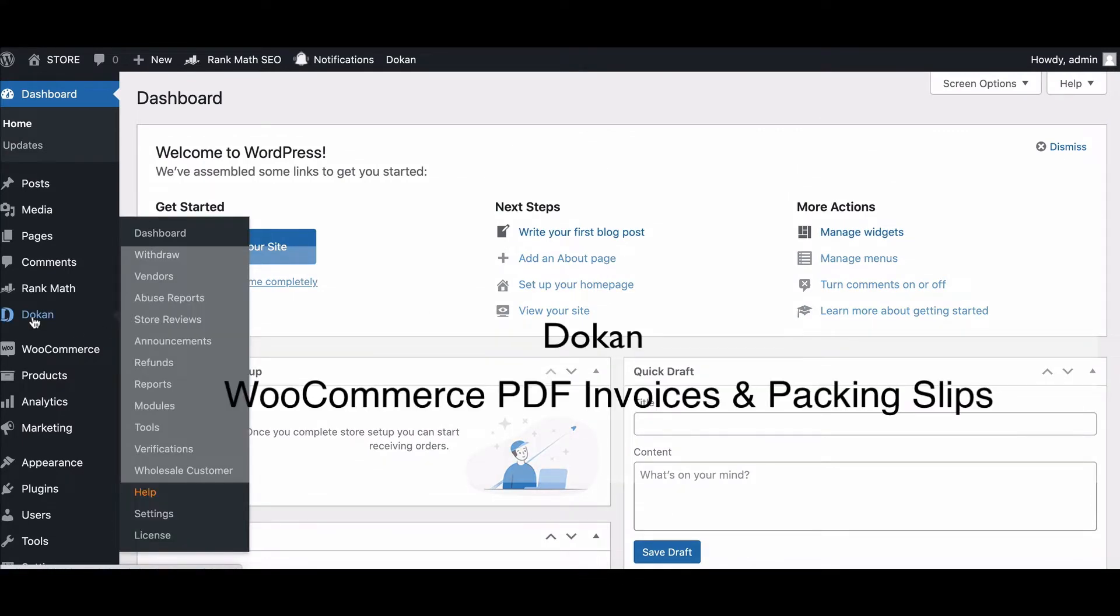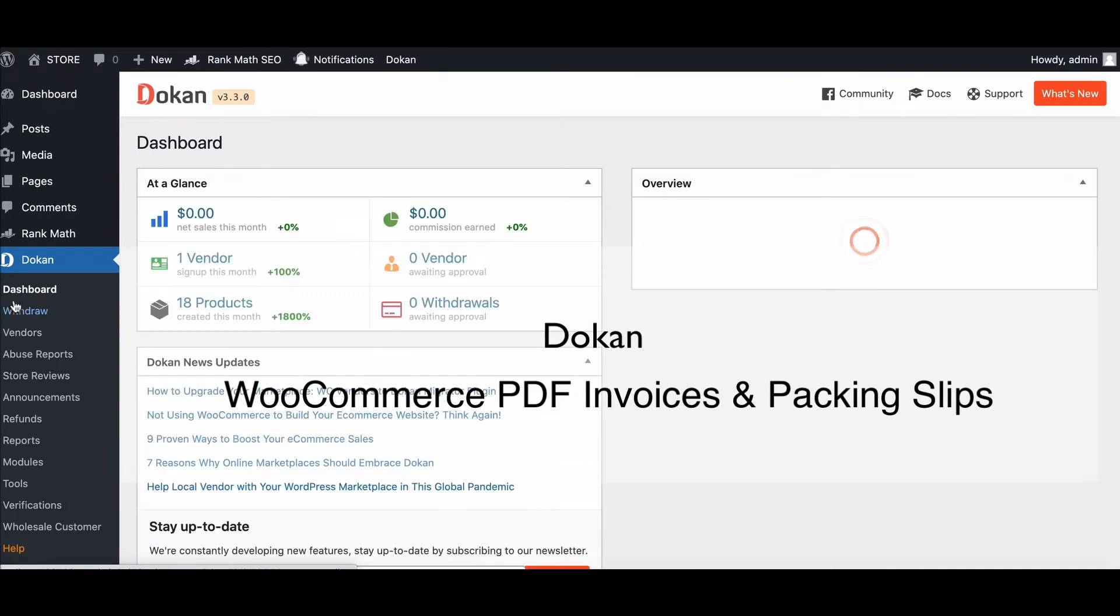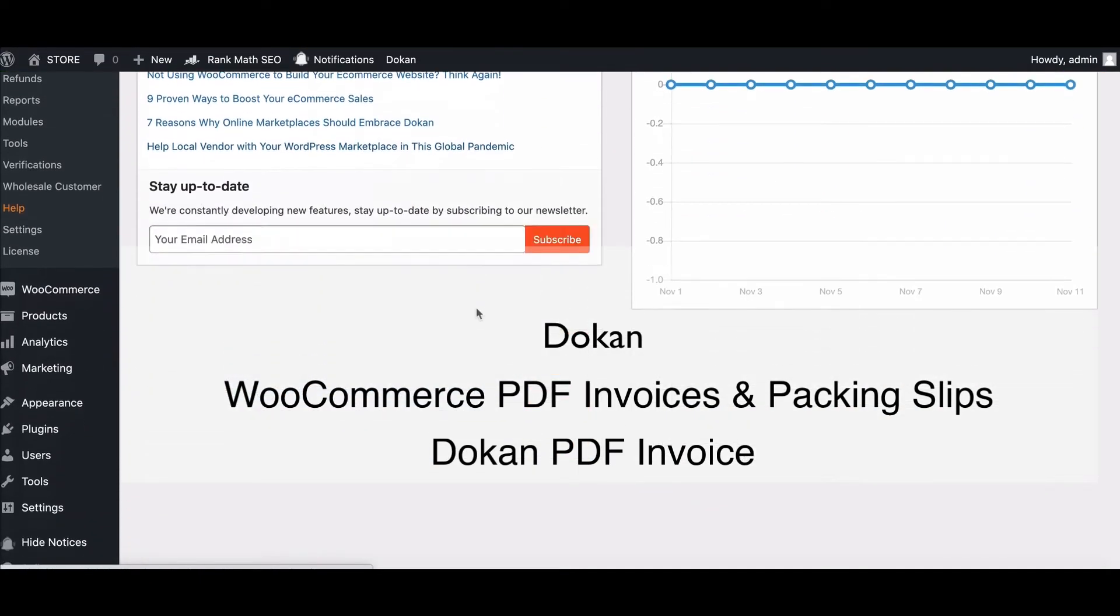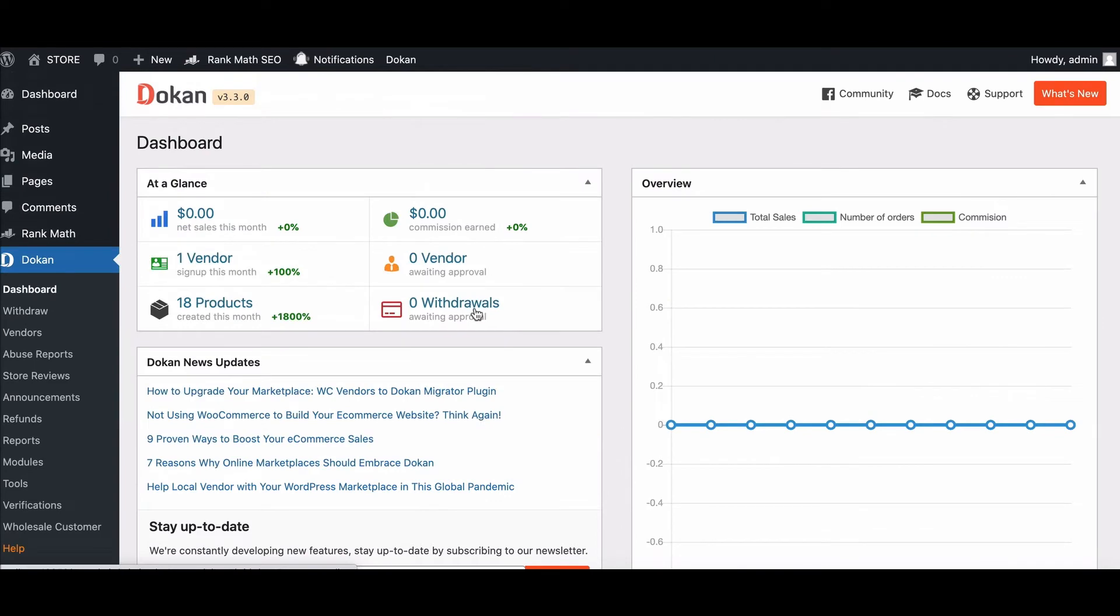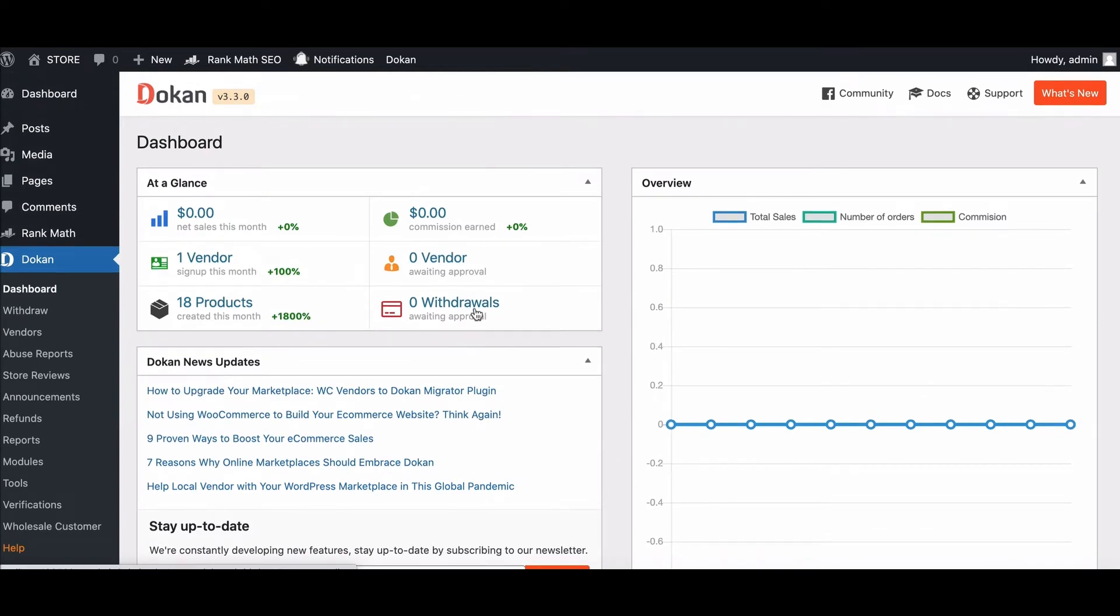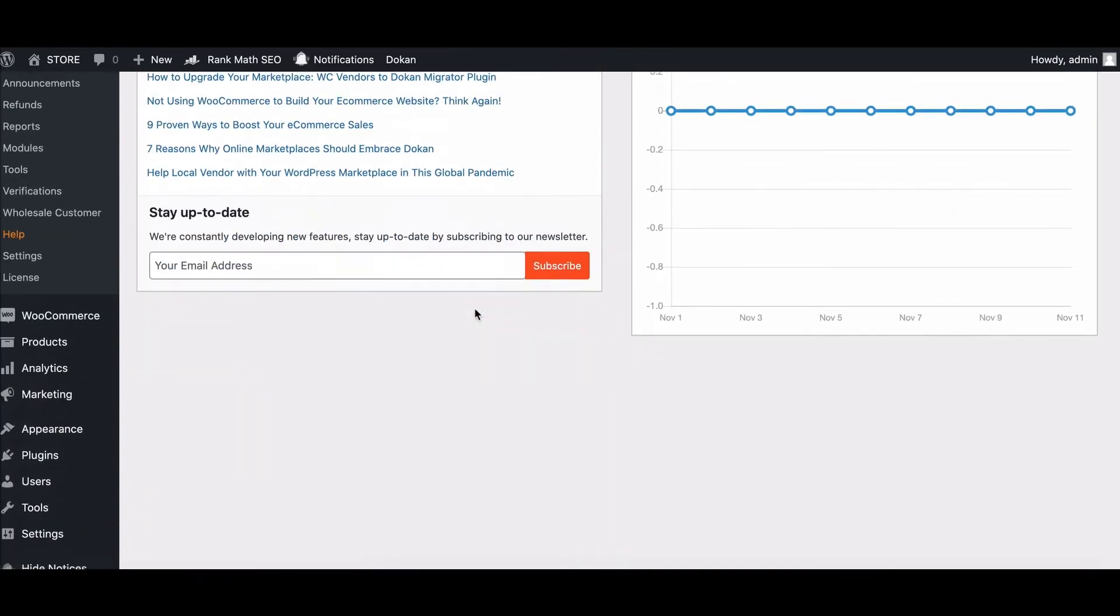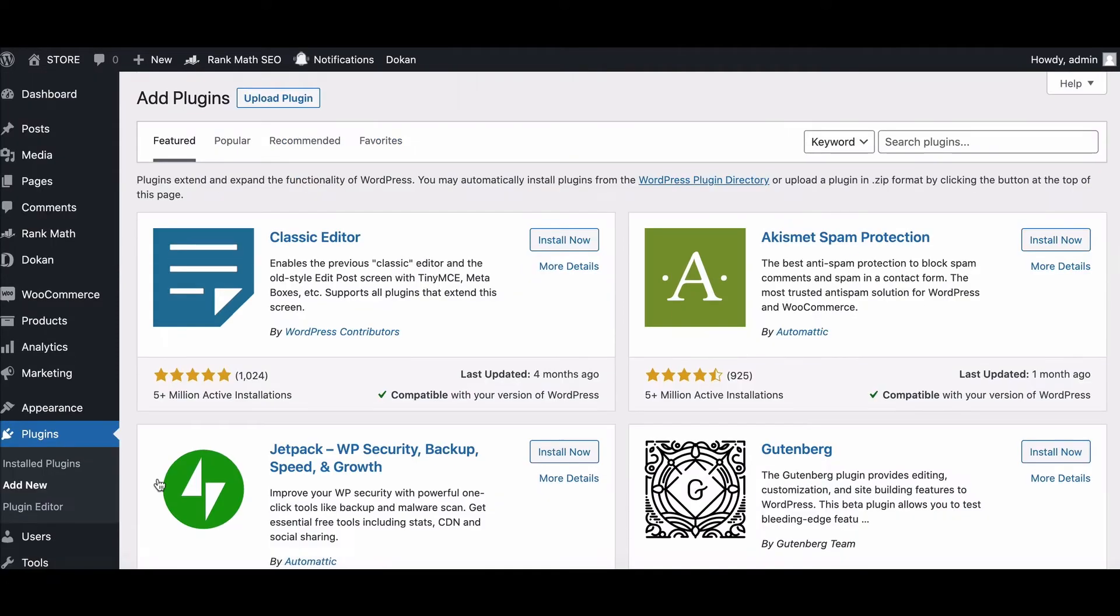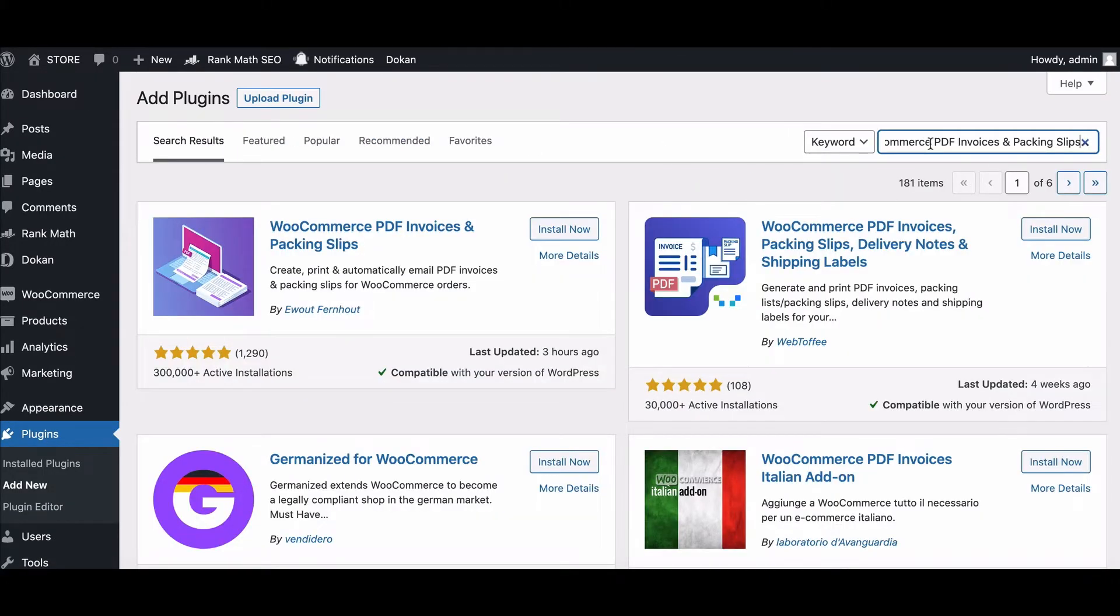First, you need to download the WooCommerce PDF Invoices and Packing Slips. To download, go to the plugin and click Add New. Search for WooCommerce PDF Invoices and Packing Slips and install it.